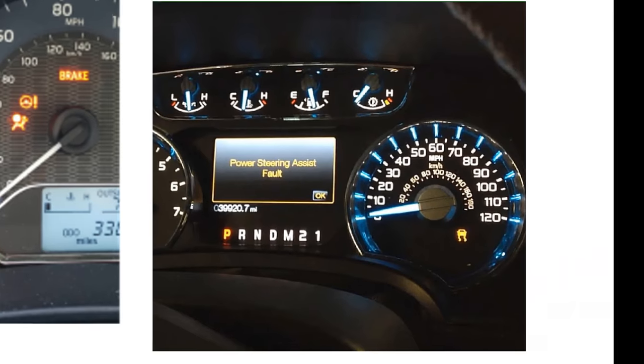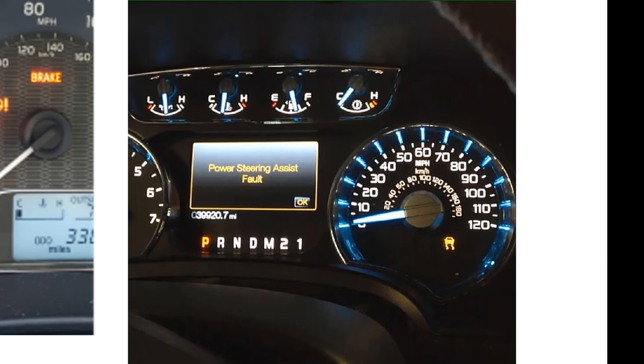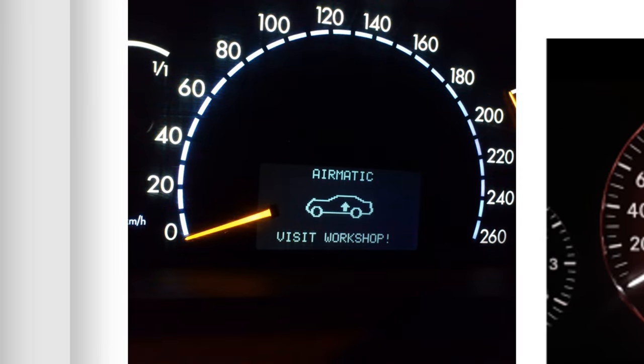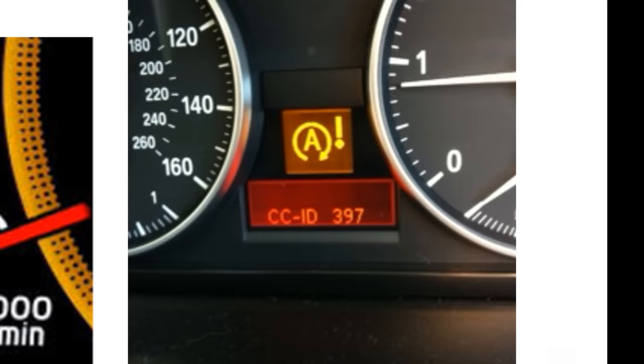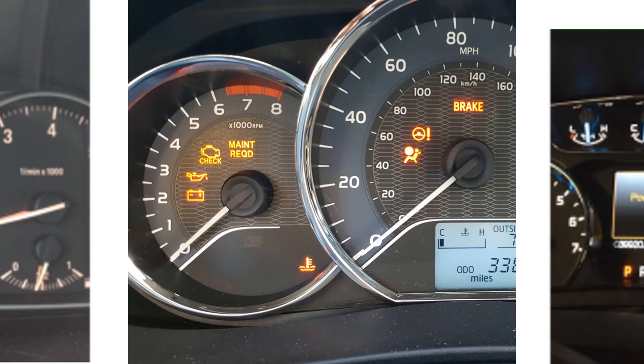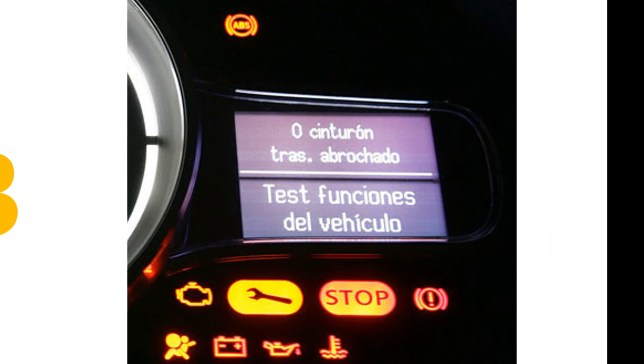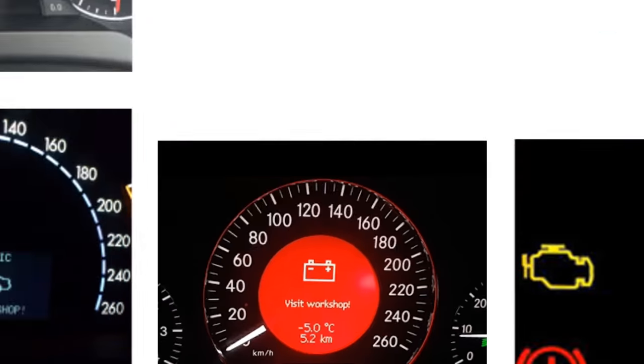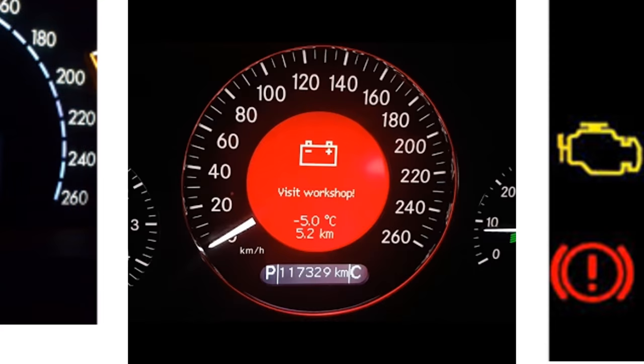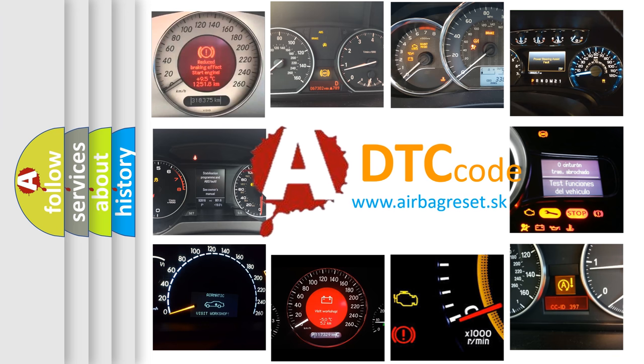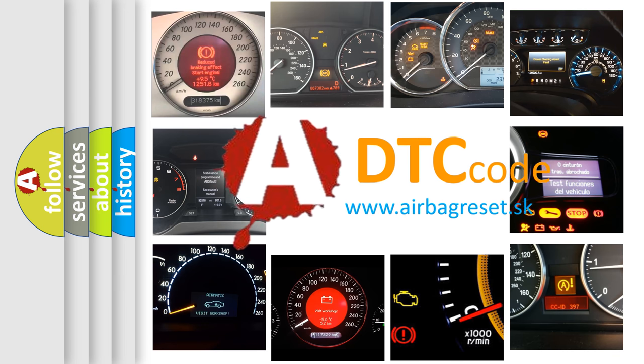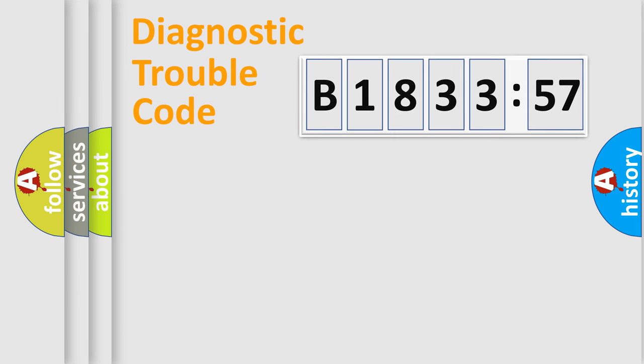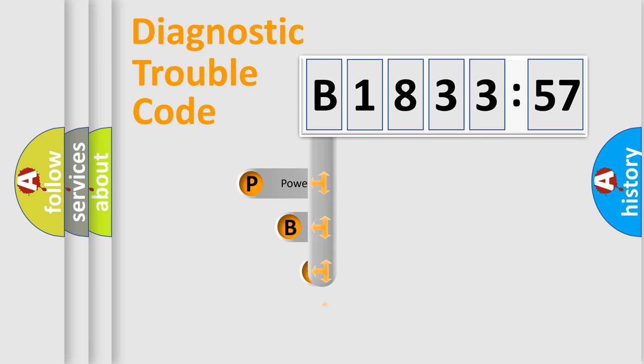Welcome to this video. Are you interested in why your vehicle diagnosis displays B183357? How is the error code interpreted by the vehicle? What does B183357 mean, or how to correct this fault? Today we will find answers to these questions together. Let's do this.